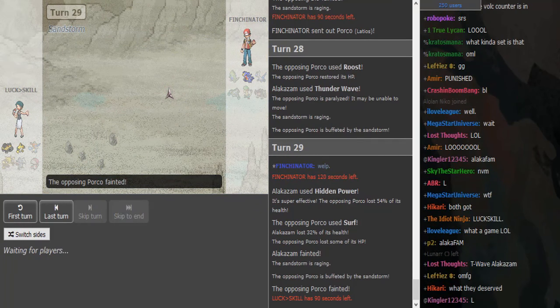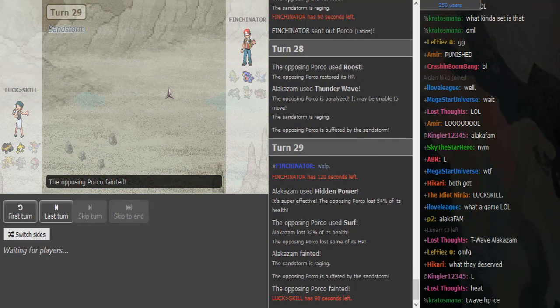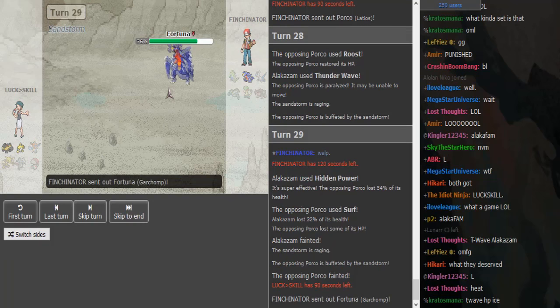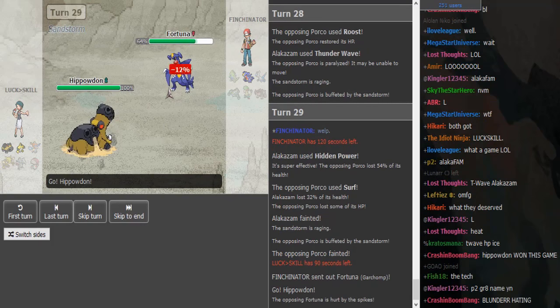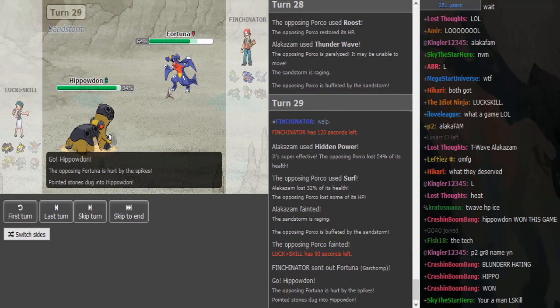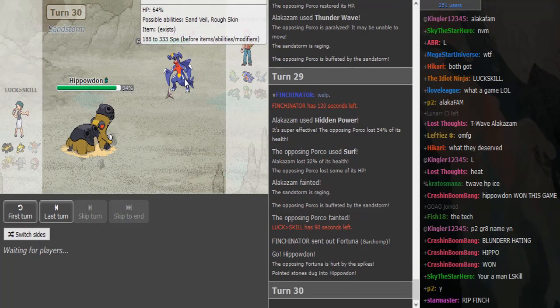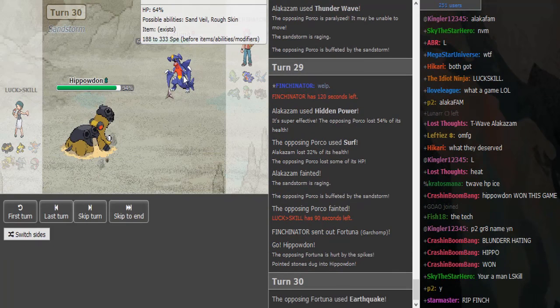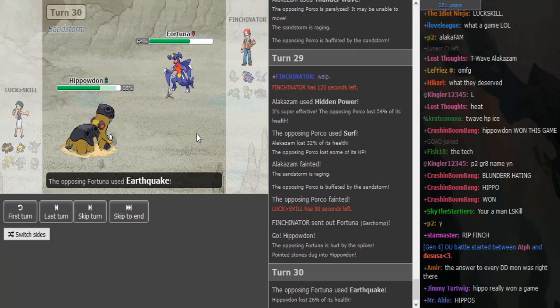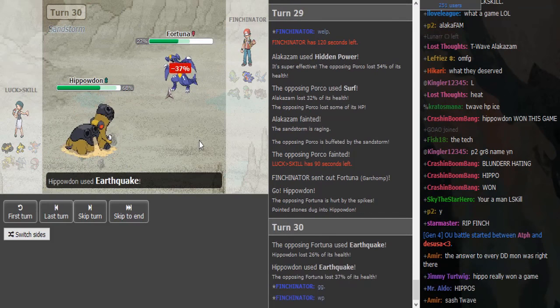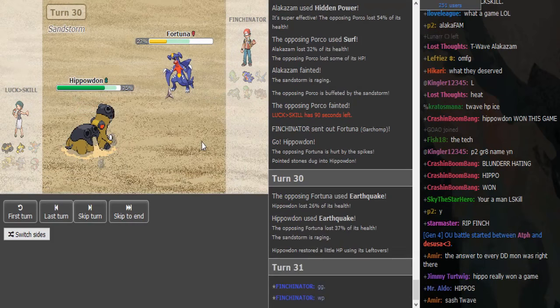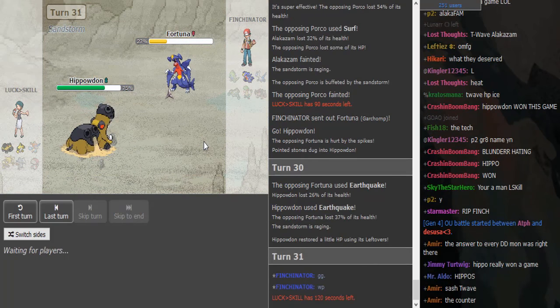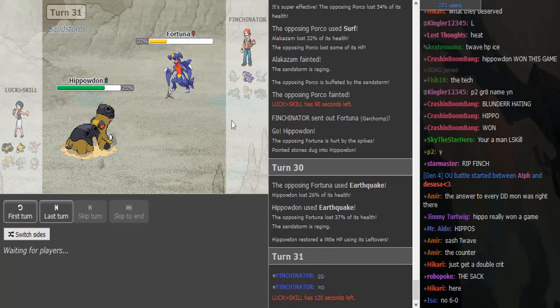That's a problem for Chomp but I think Ferrothorn wins. Unless Garchomp is Swords Dance, which I don't think he is. He cannot do anything, he's probably Scarf Chomp. LuckOverSkill takes the game 2-0. Nice to see that his Focus Blast miss was not game deciding.